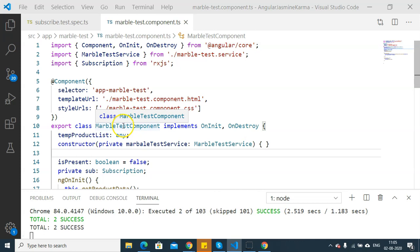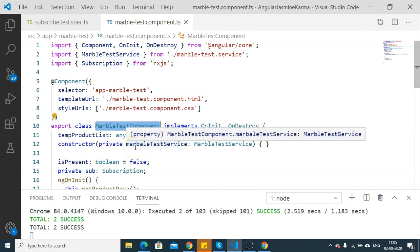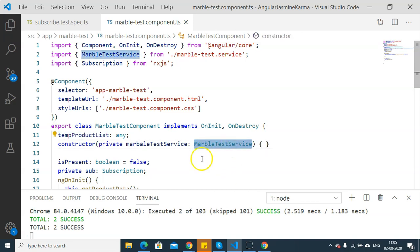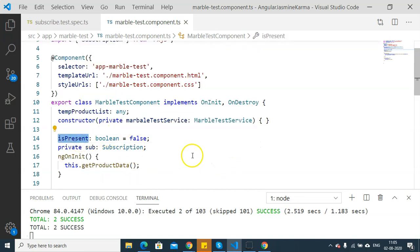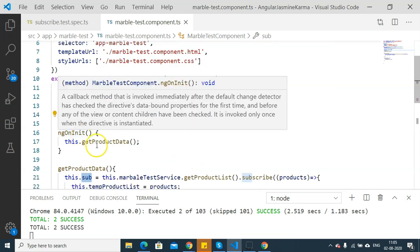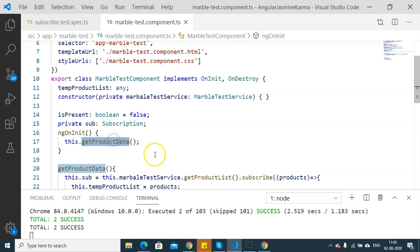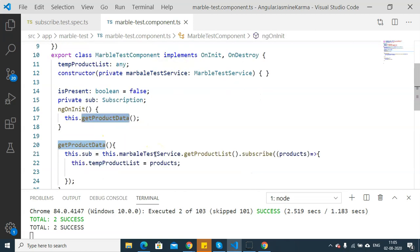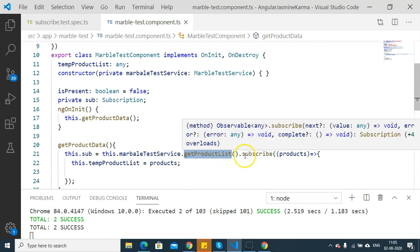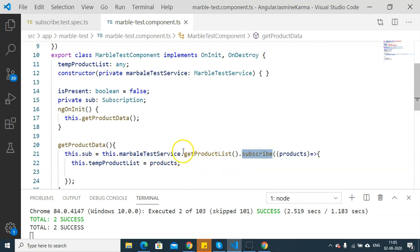Here is the marble test component that I have already prepared in past videos for unit testing. In this marble test component, we have a temporary product list, marble test service, an isPresent boolean variable, and a subscription. In ngOnInit, I am going to call getProductData. This method will call the getProductList method of marble test service, which we will be subscribing to. This getProductList is our 'other method'.